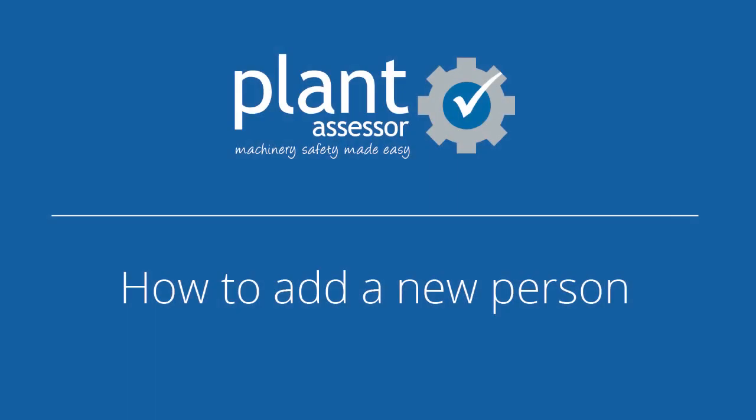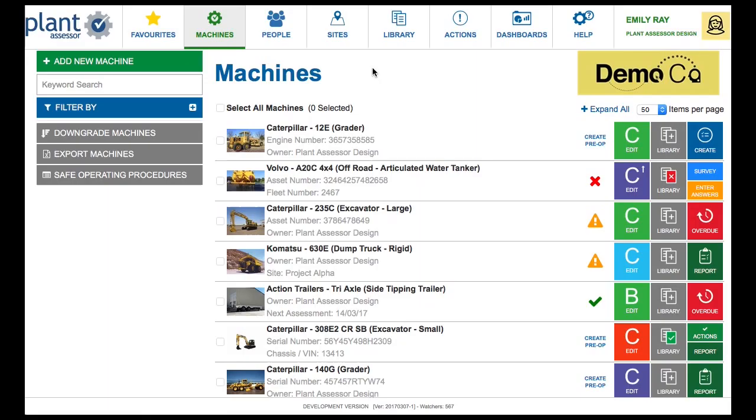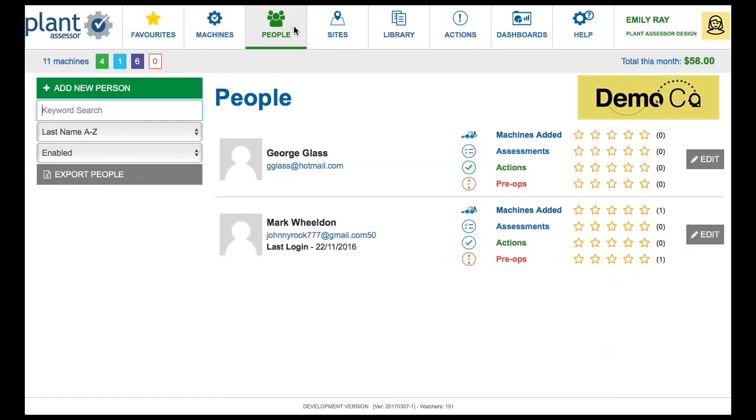How to add a new person. All Plant Assessor Memberships can have an unlimited number of people or users. To add a new person, click on the People button in the top menu. Then click the green Add New Person button on the left of the screen.